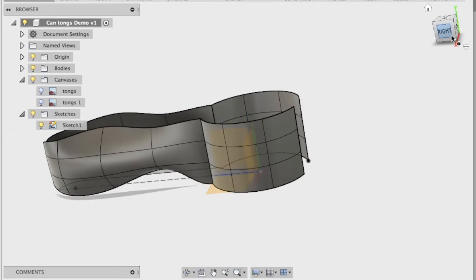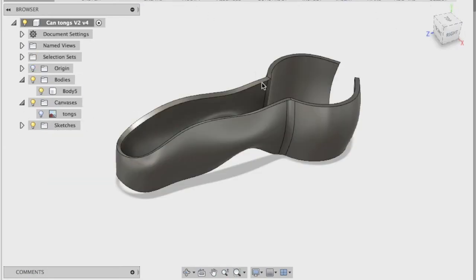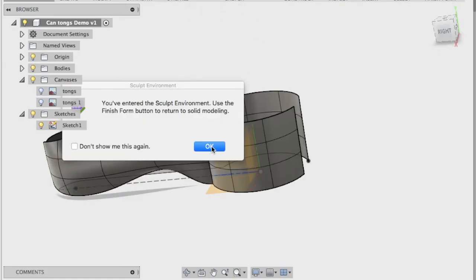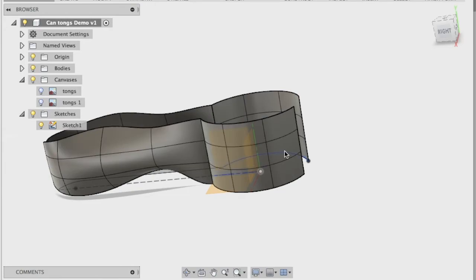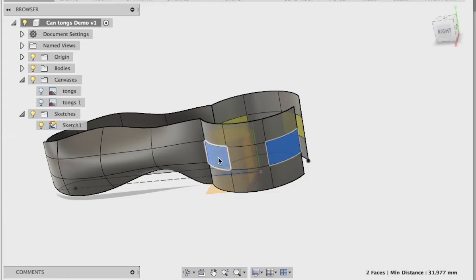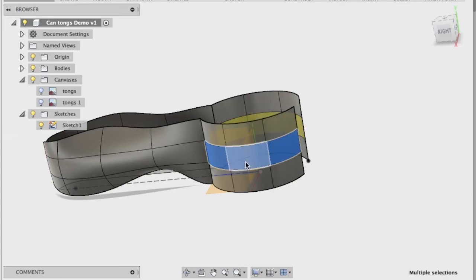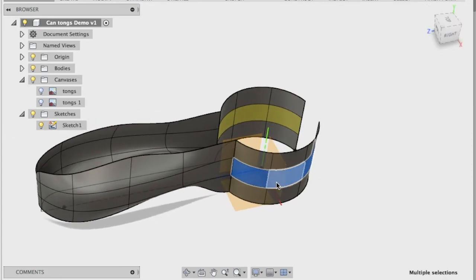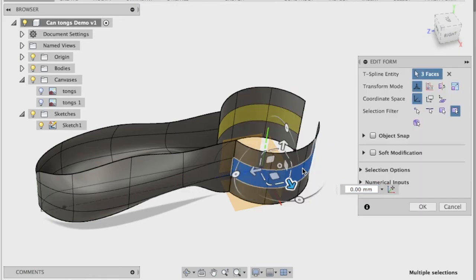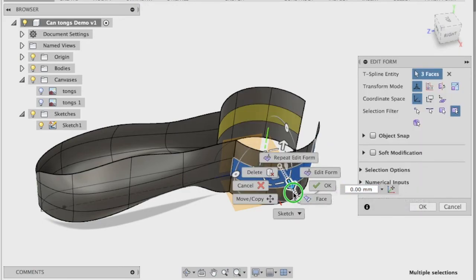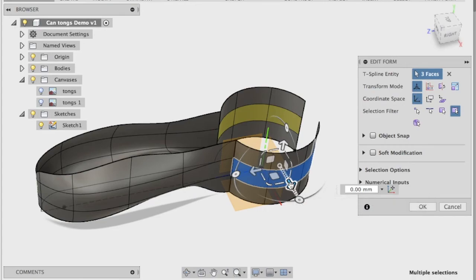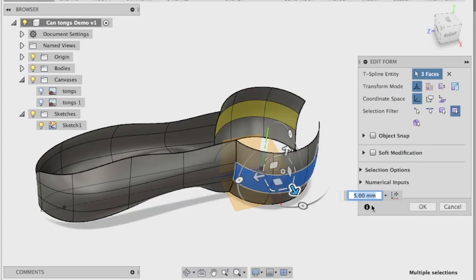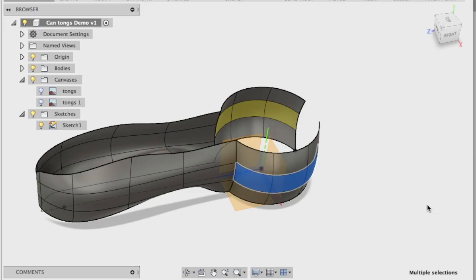Now, if I go back here, I've also puffed out around here on the end of the tongs. So I'm just going to select, you can select more than one face at a time. And that's just a matter of hitting the shift key. So I've hit the shift key to select all those faces at once. Right click edit form. Beautiful. So that's the shape I want.